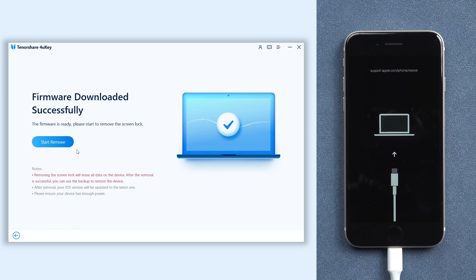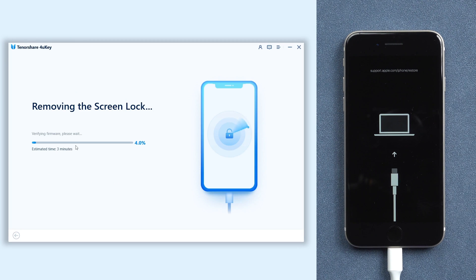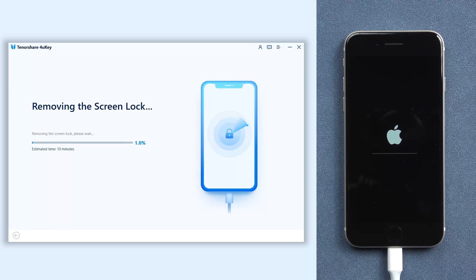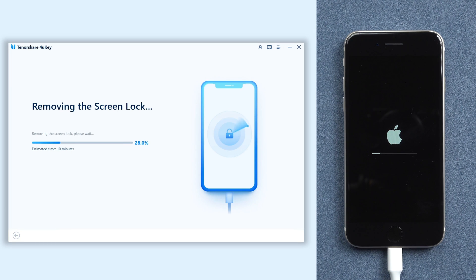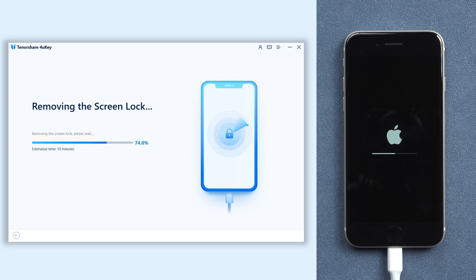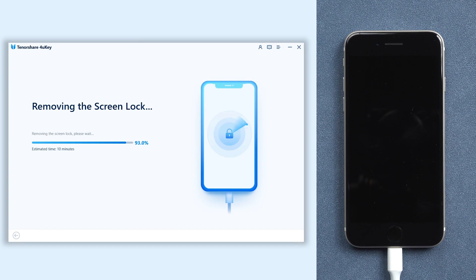Once the download is done, click start remove option. 4uKey will start factory reset your iPhone SE, usually it will take about 10 minutes. Be patient, your iPhone SE will be factory reset completely soon.